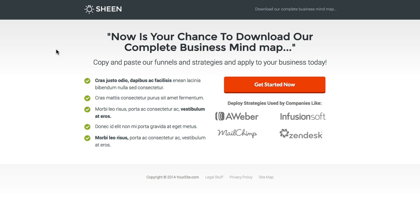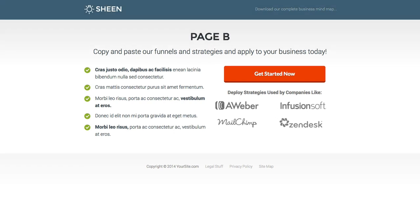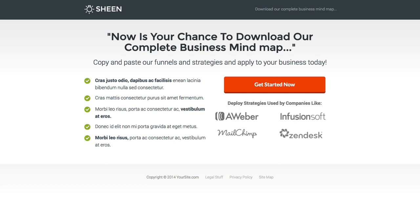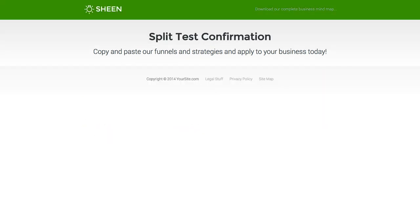Inside OptimizePress I've created three pages — you need three pages to get started with a split test campaign. The first page is called Page A, which is the first variation page. Then we've got Page B, the second variation page, and then we've got a confirmation page, or your success page. So we've got Page A, Page B, and a split test confirmation page, which we're going to put inside Analytics.